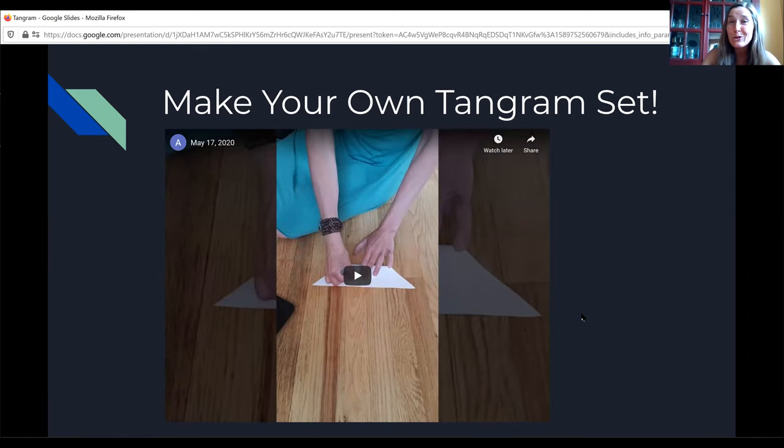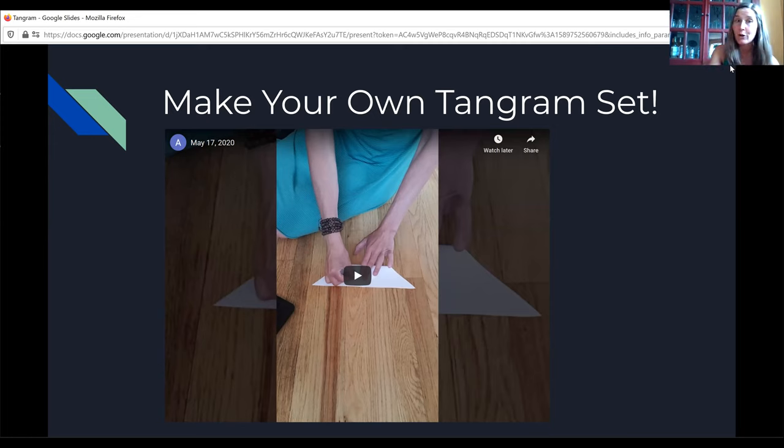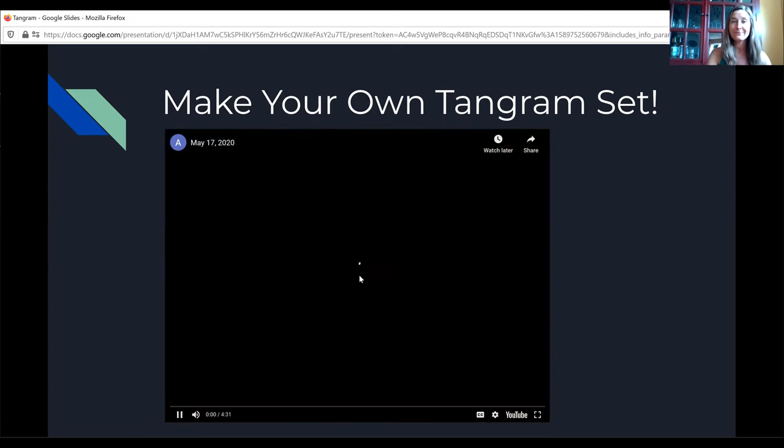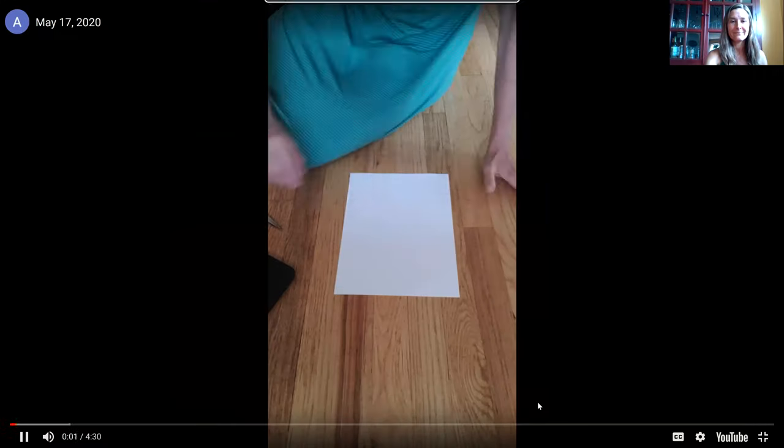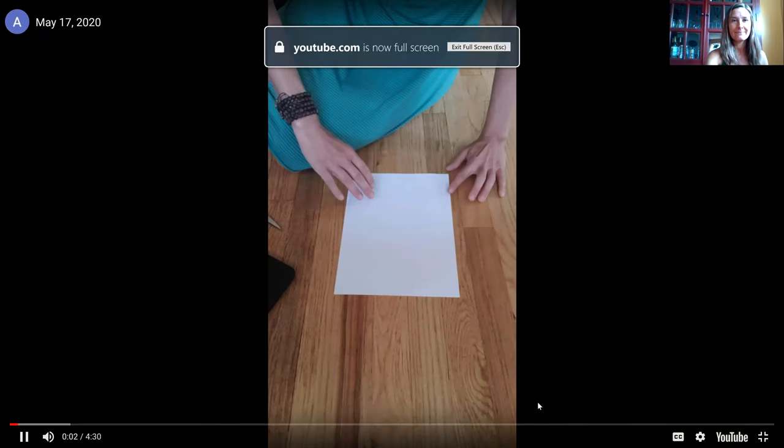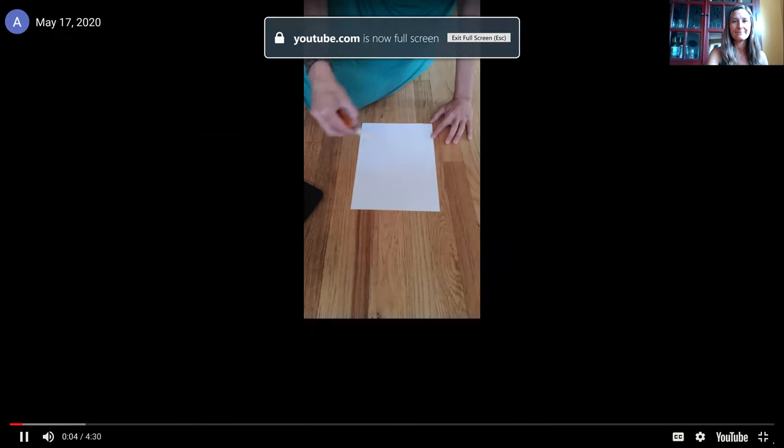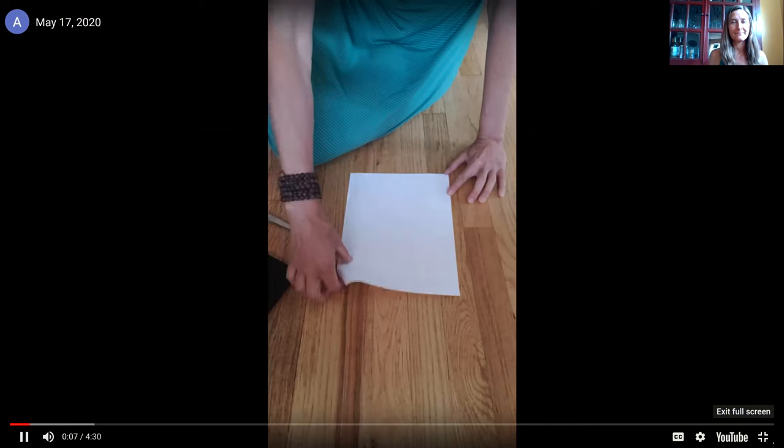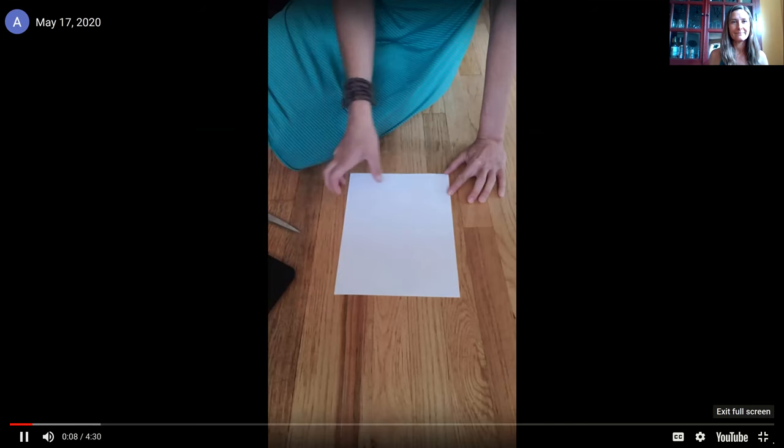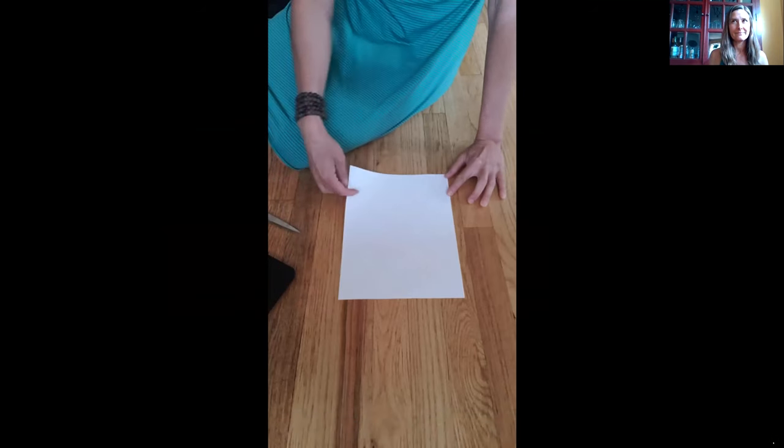So you have the opportunity to use the sheet that we provided in the weekly work choices this week or you can take a simple piece of paper and make your own tangram set like this. All right we're going to make ourselves a set of tangrams with a single piece of paper and some scissors. The first thing you're going to do is you're going to take your piece of paper and we're going to make a square.